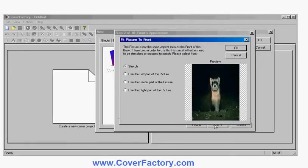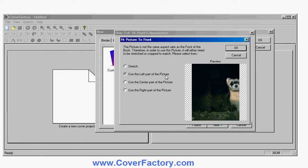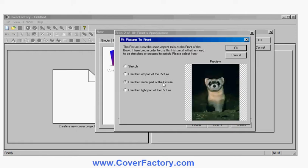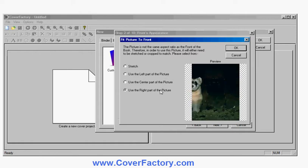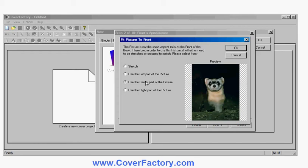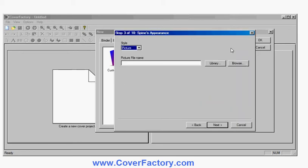It's not the same shape as my covers here so it gives me different options. I can stretch it to the cover, use the left hand side of it, center part, right hand part. So let's use the center, obviously. Looks best.